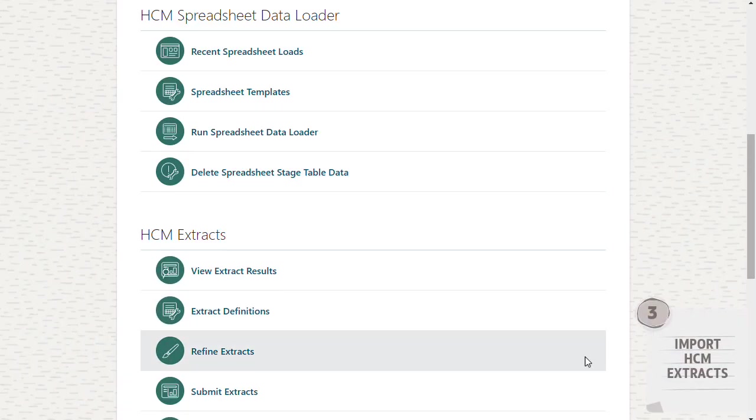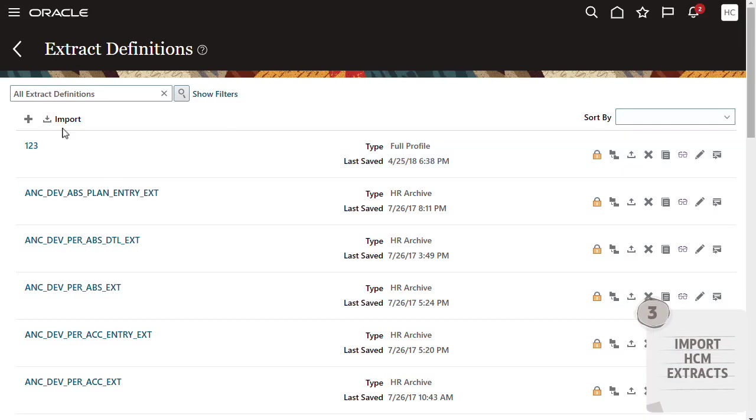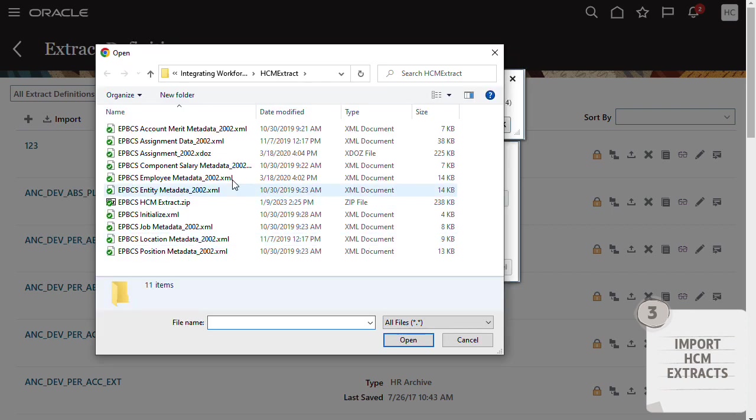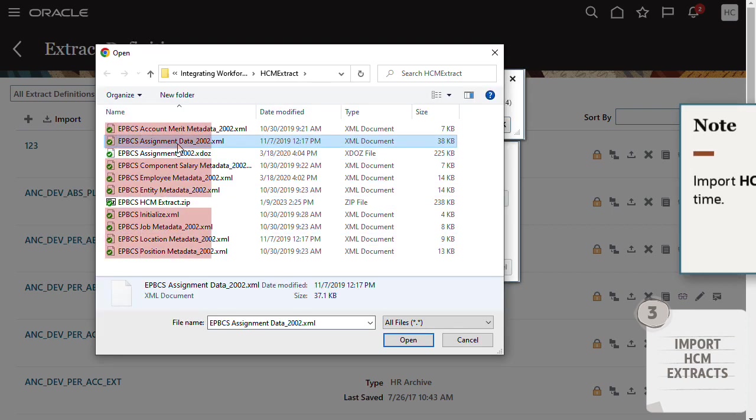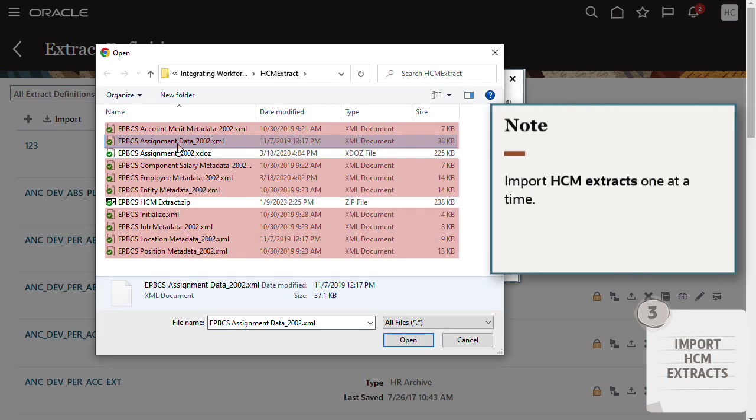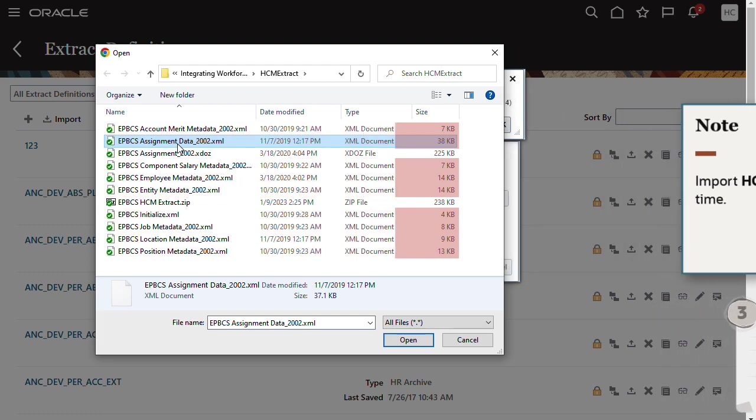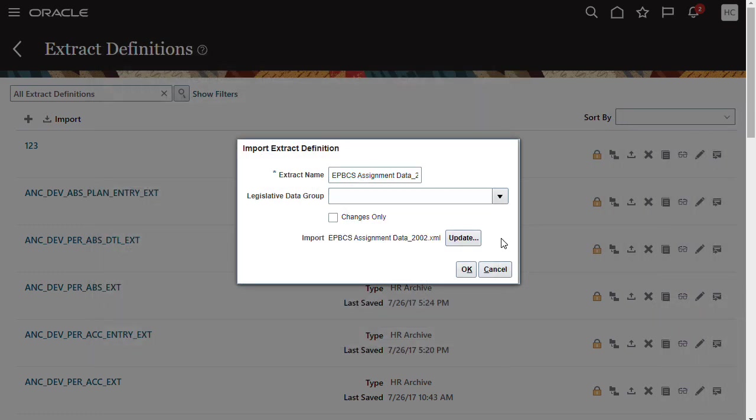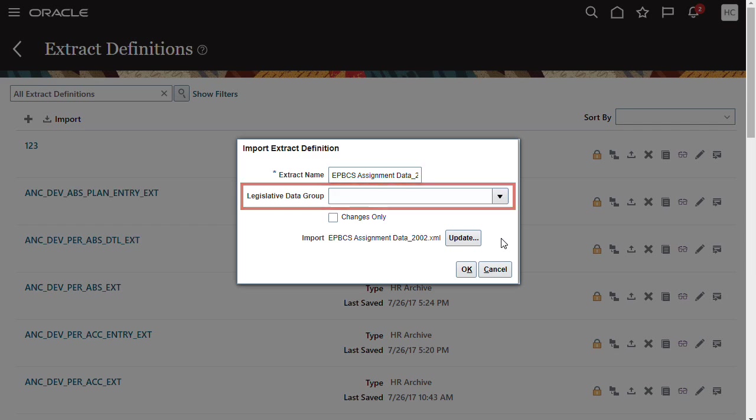Next, in Oracle HCM Cloud, import extracts. Make sure to import all the extracted XML files. When importing files, leave the legislative data group list empty.